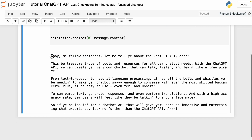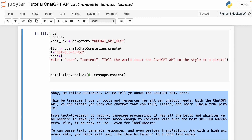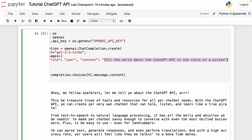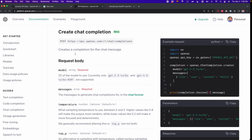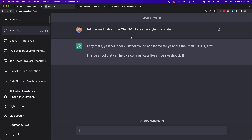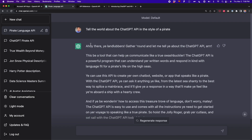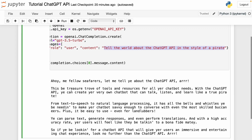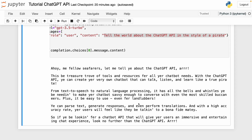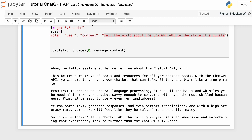This is the message or response. If we go to the ChatGPT website and type 'tell the world about the ChatGPT API in the style of a pirate,' we see we get a similar message — starting with 'Ahoy there' and all the things a pirate would say. So basically, this response from the API is what we'd get with ChatGPT, but without the fancy interface — we're only getting the text.